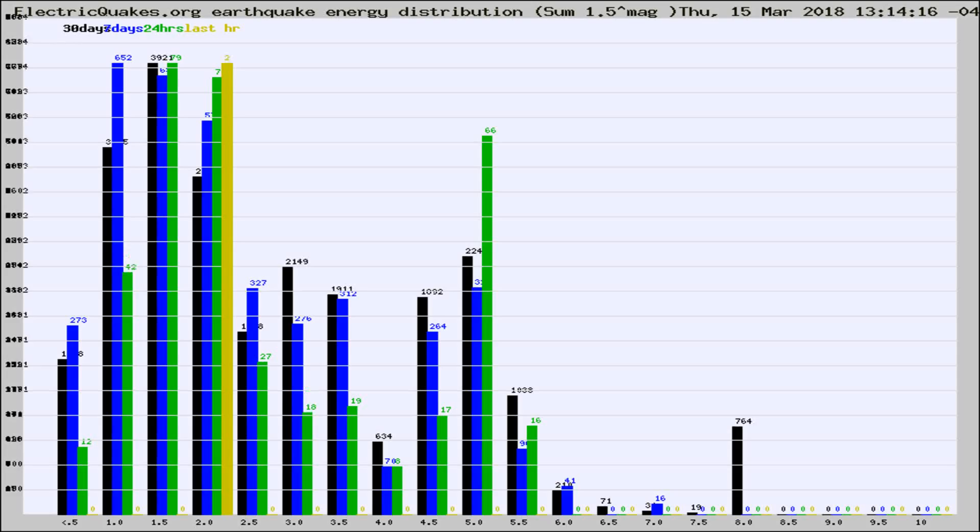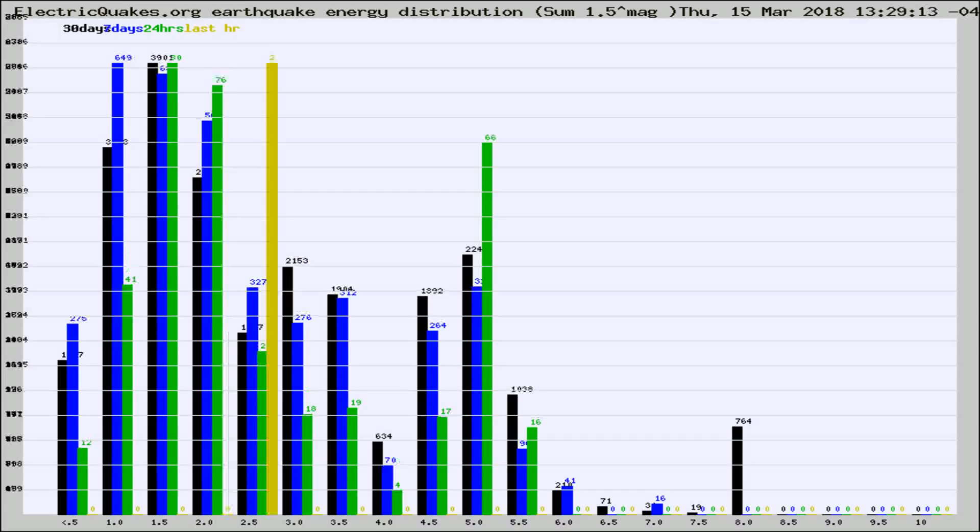Now you're looking at earthquake energy distribution by magnitude. This is worldwide, and you're seeing them changing as they did every 10 minutes within the last hour.